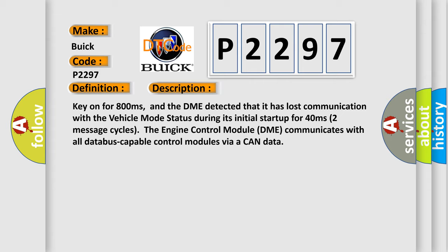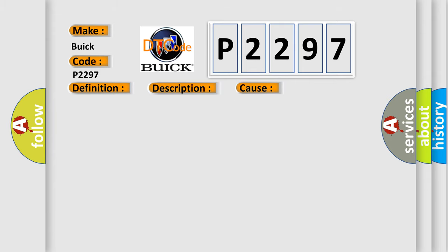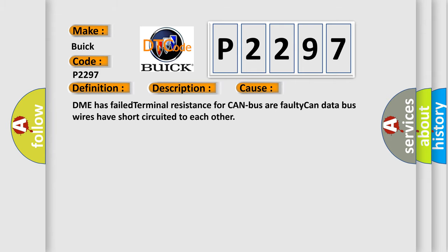The engine control module DME communicates with all database capable control modules via a CAN data bus. This diagnostic error occurs most often in these cases: DME has failed terminal resistance for CAN bus or faulty CAN data bus wires have short circuited to each other.